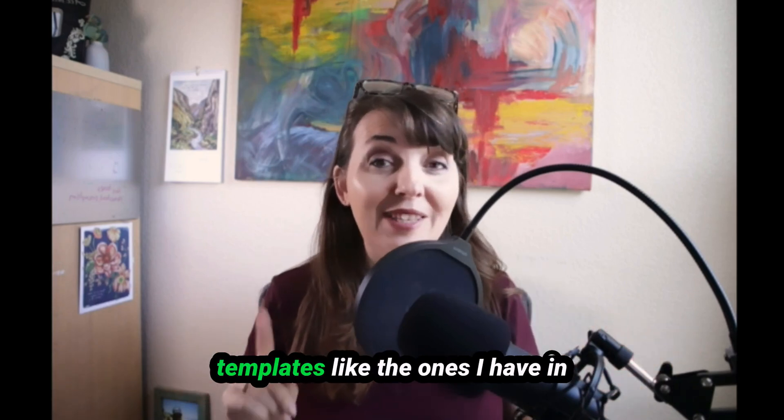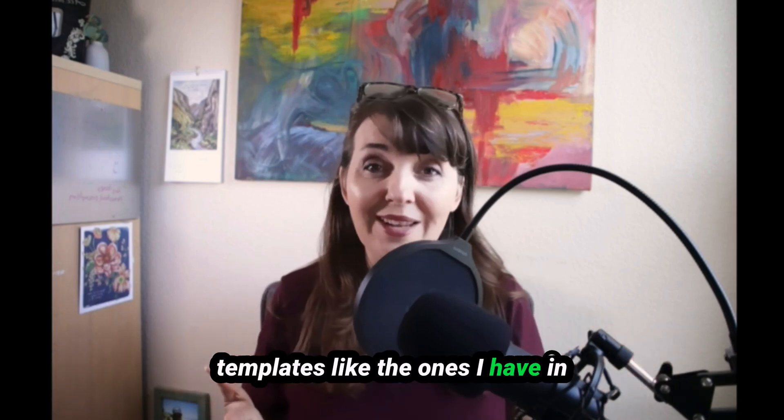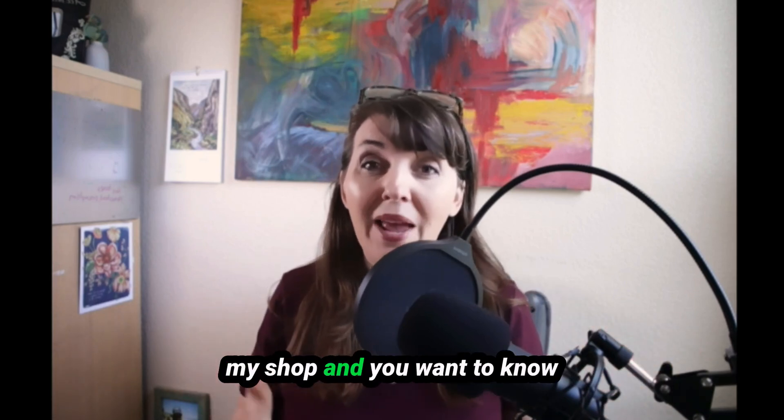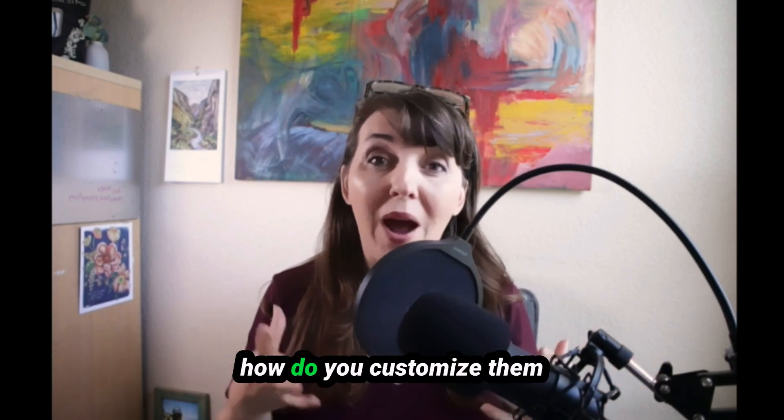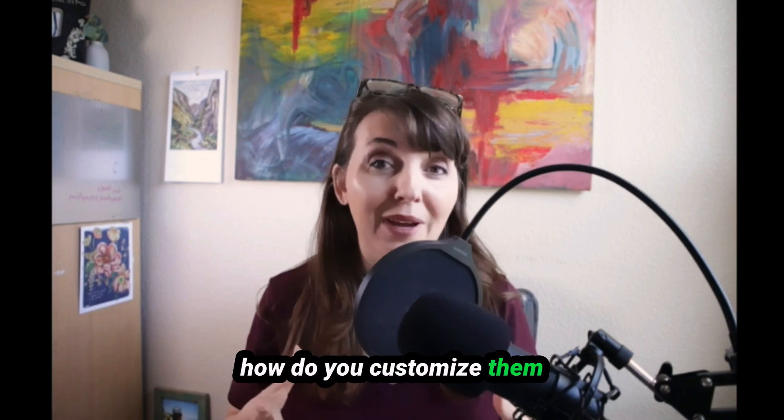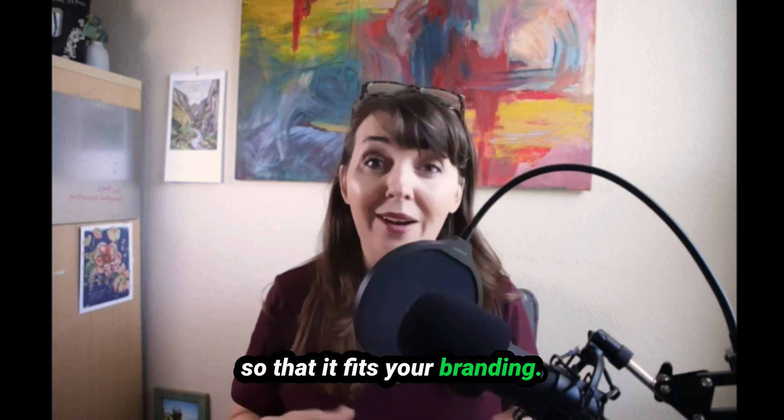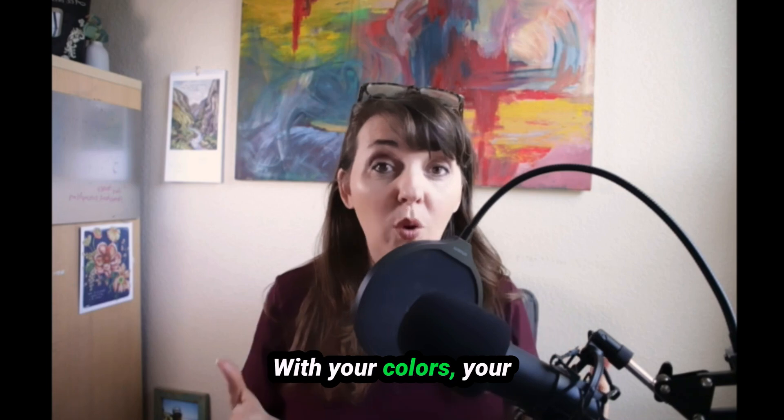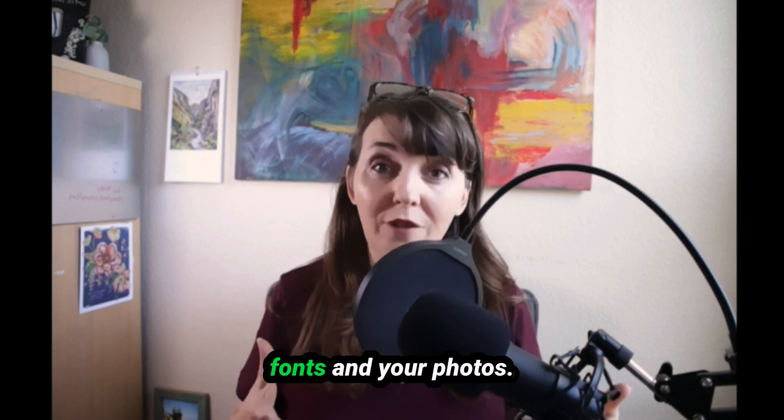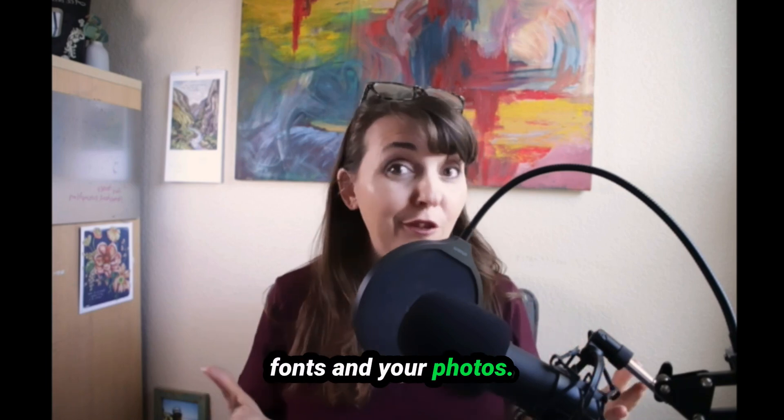So you purchased some Canva templates like the ones I have in my shop and you want to know how to customize them so that it fits your branding with your colors, your fonts, and your photos.